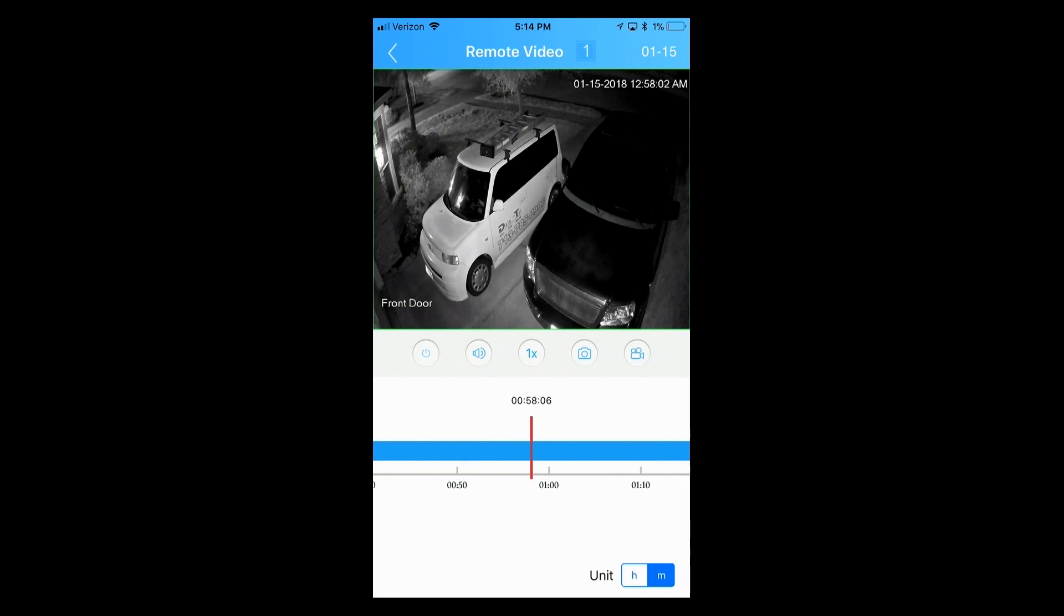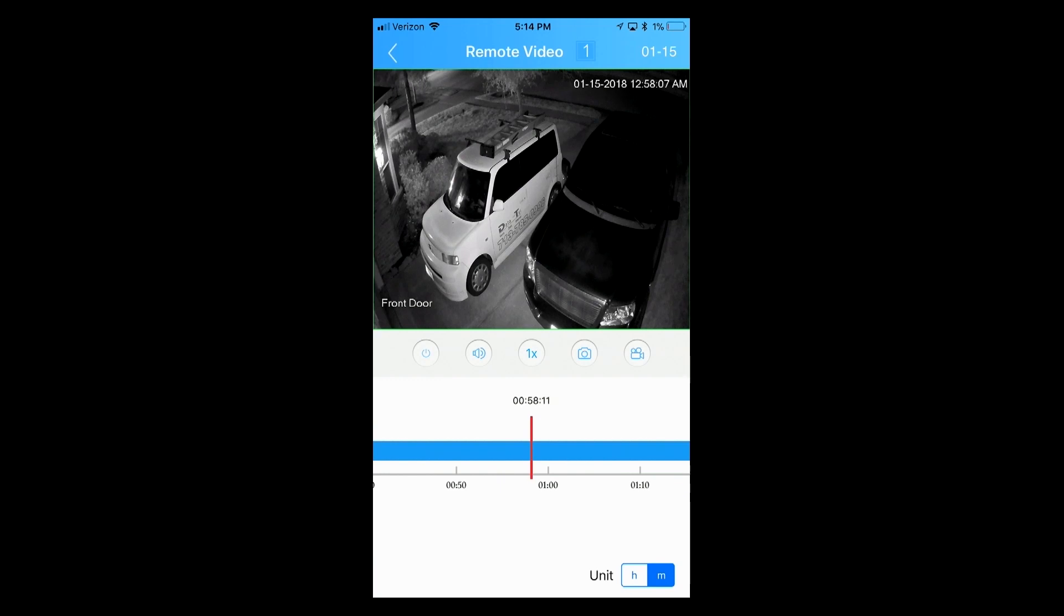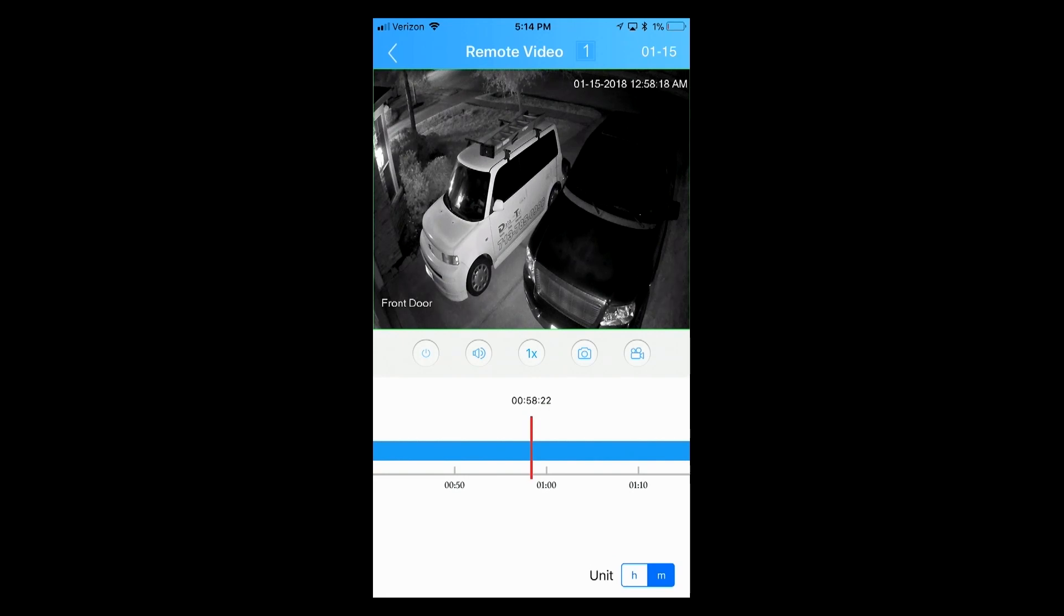Once I stop there and the camera buffers, that's showing just right before 1 AM. So that's how you go back and review footage or playback footage from a previous day using the XMI app with your Smart Security Solutions NVR.